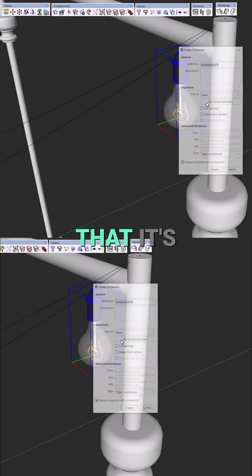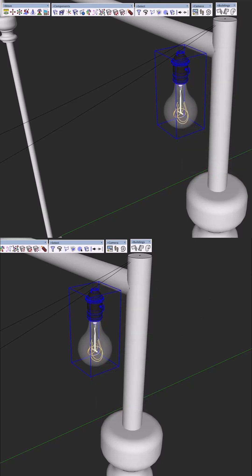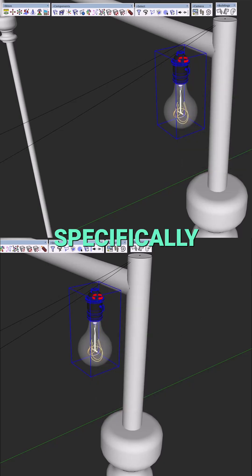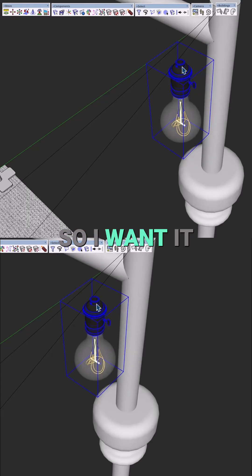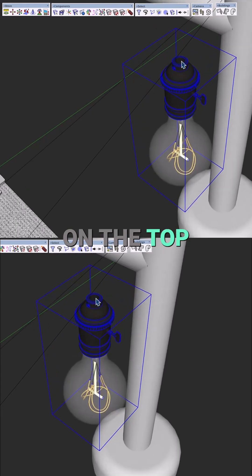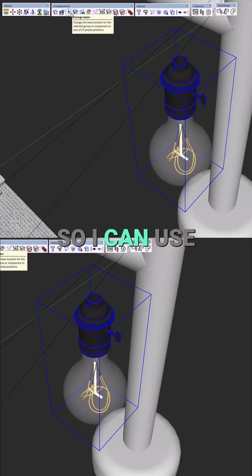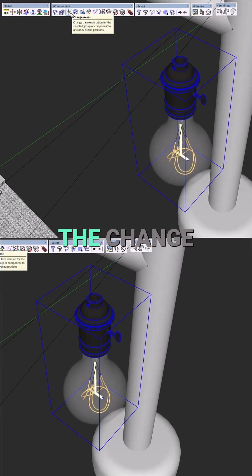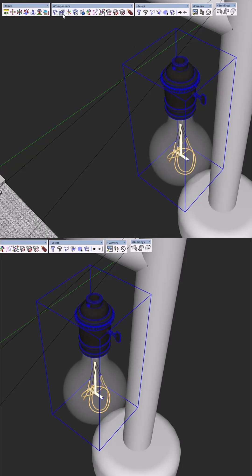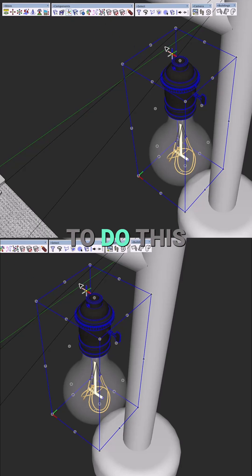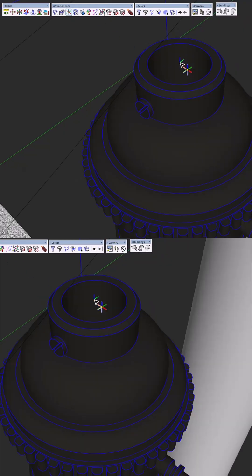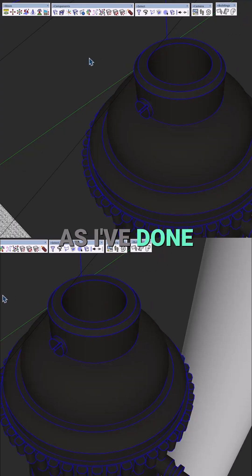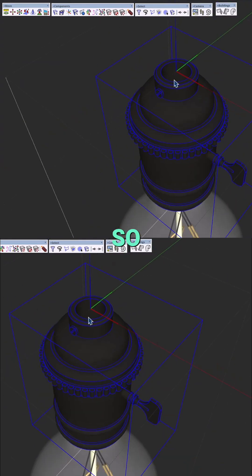The first thing you want to do is make sure that it's a component. Next, you want to make sure the axis is set specifically for how you want it to be positioned. I want it on the top center, so I can use the change axis tool to do this and set that here.